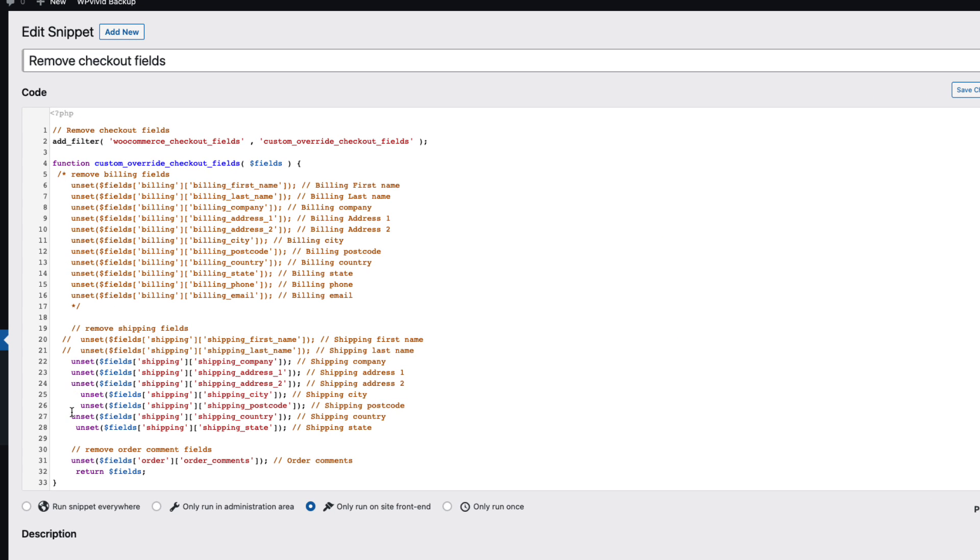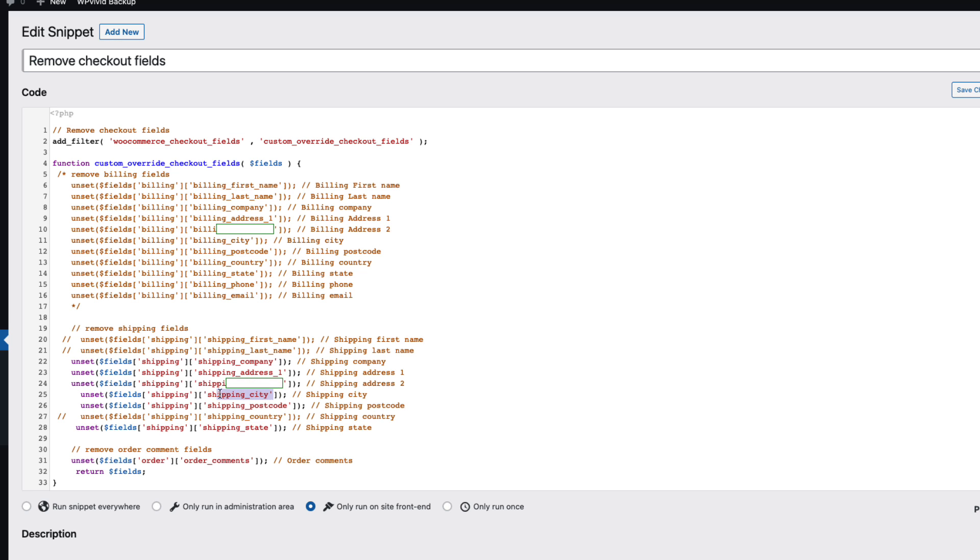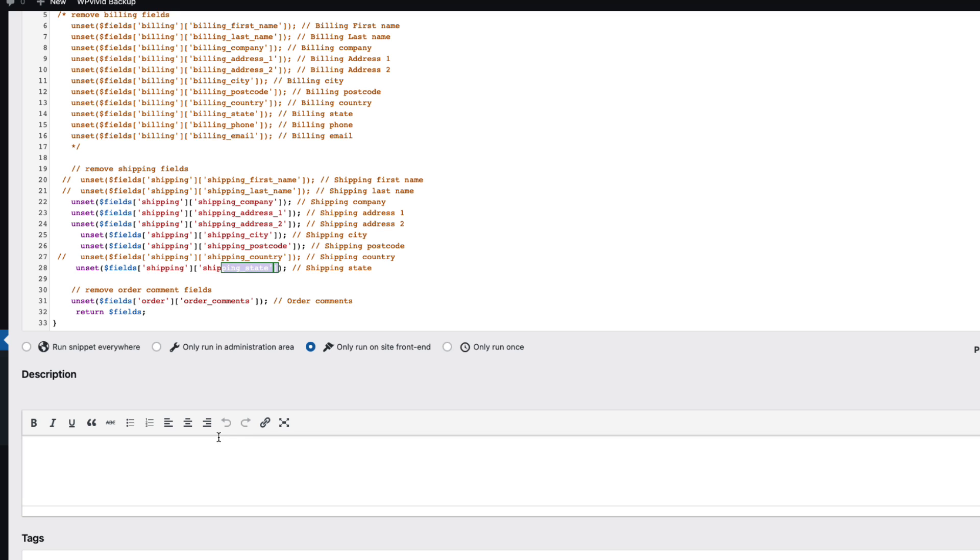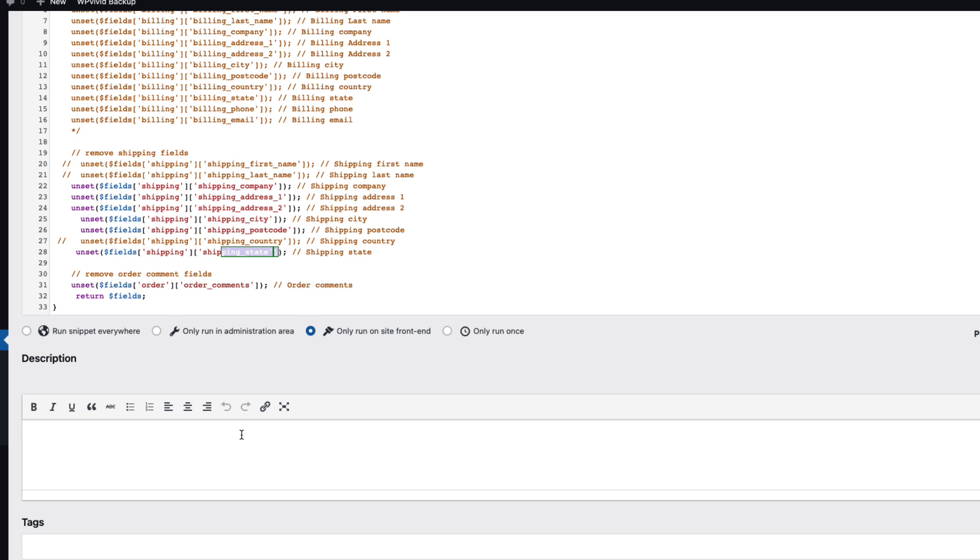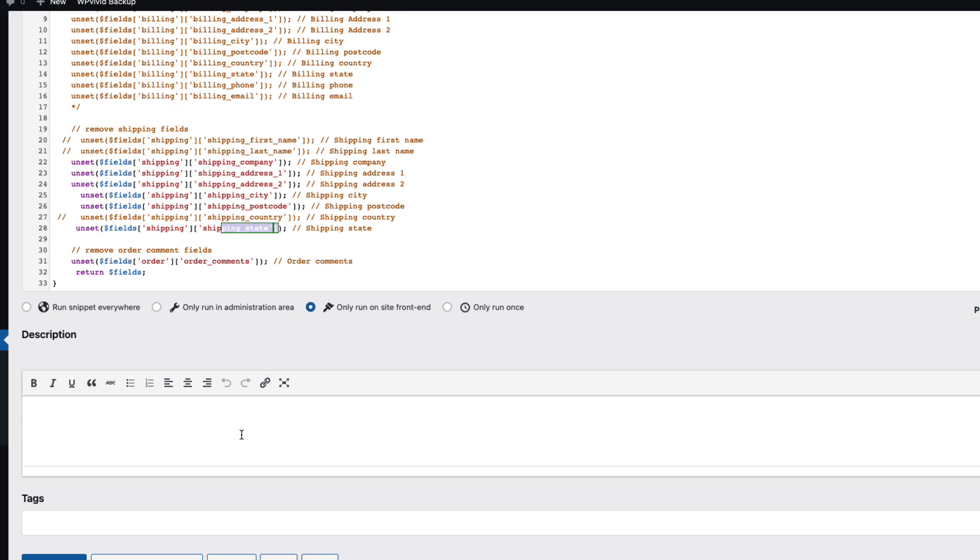And I'm going to remove company field, address 1, 2, city, postcode and state fields. If the plugin is any good and uses correct WooCommerce options, then it should work.